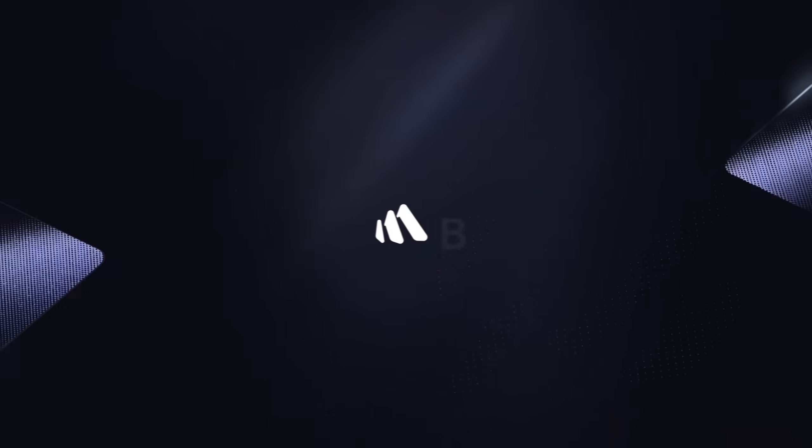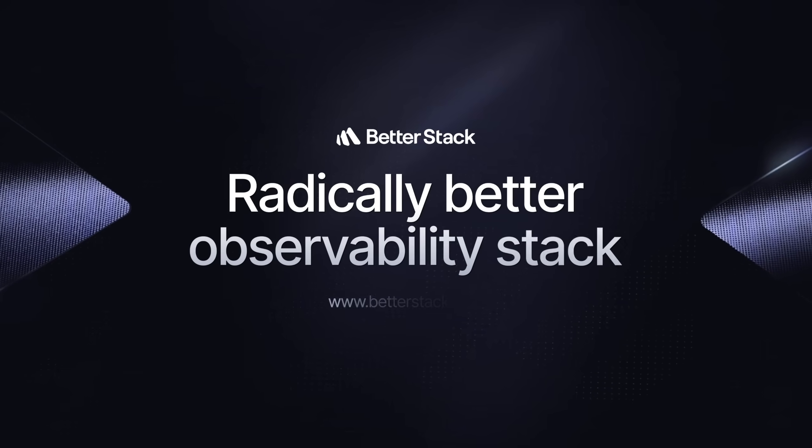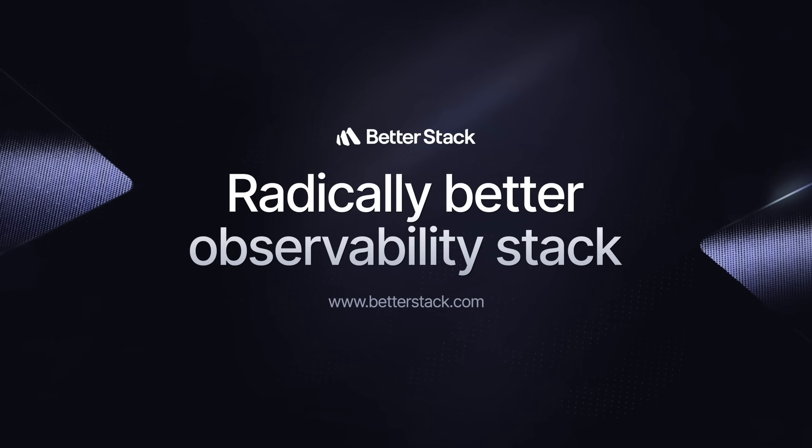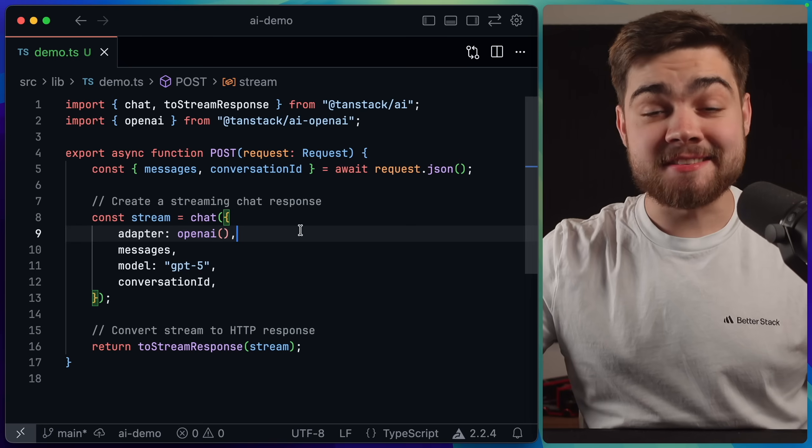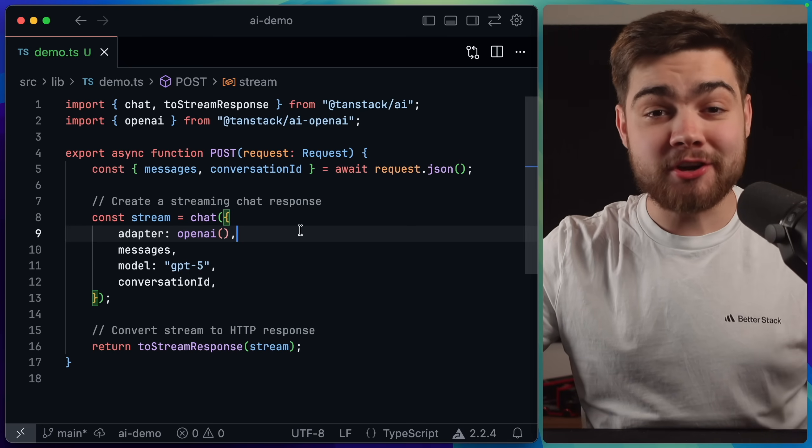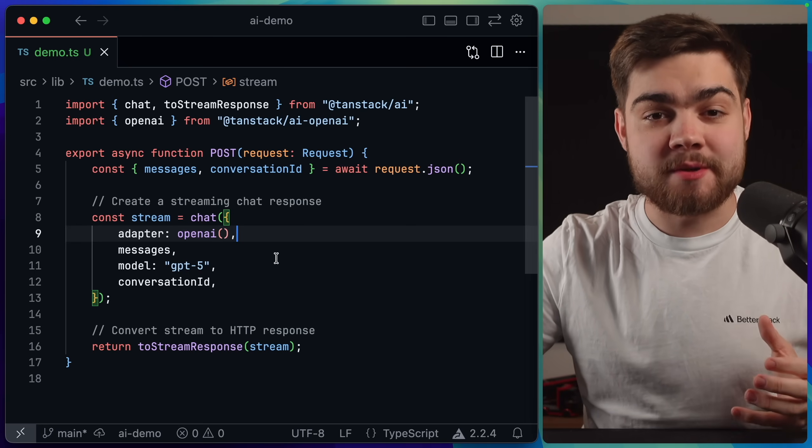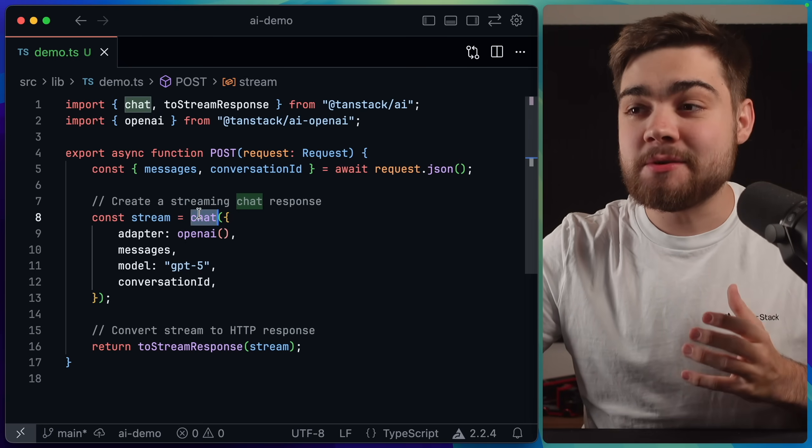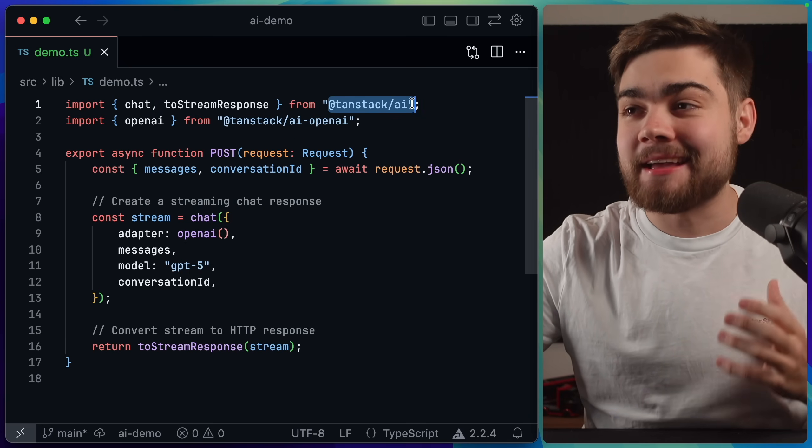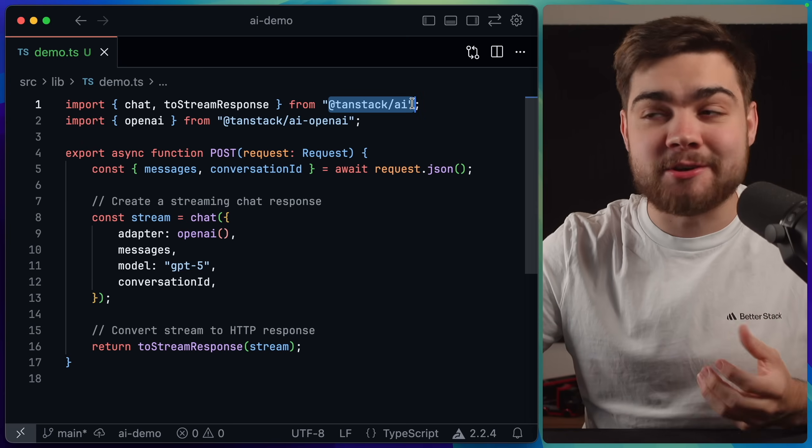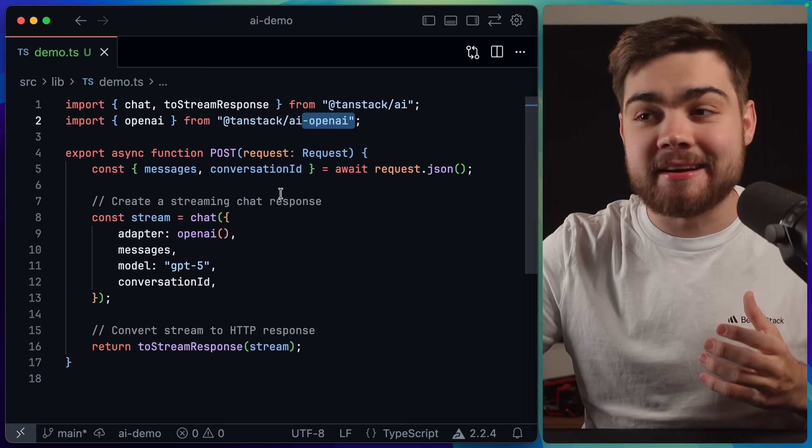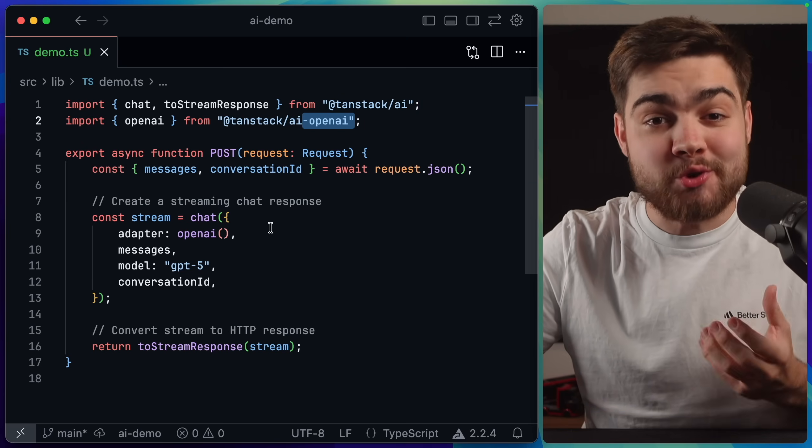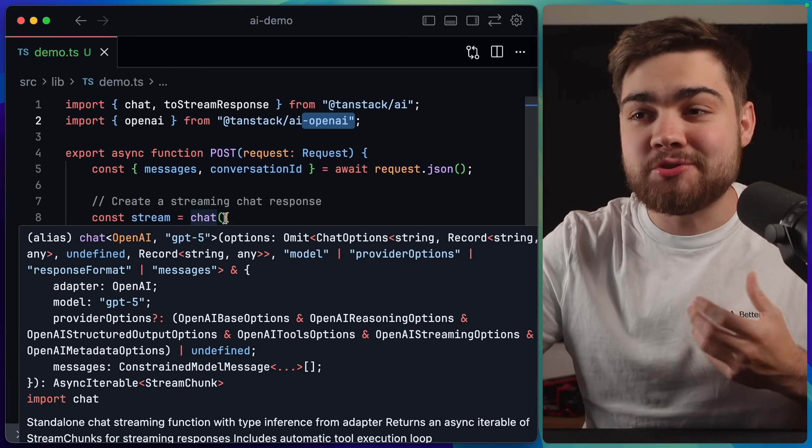So let me take you through some of its features that I use to build out a basic chatbot with web search. We'll start out nice and simple. This is all of the code that you need on the server to start streaming text. You can see we're using the chat function from the TanStack AI package. This is the core library. Then we also have the OpenAI adapter so we can use OpenAI's models.